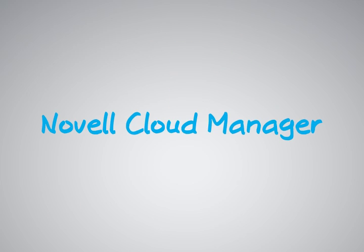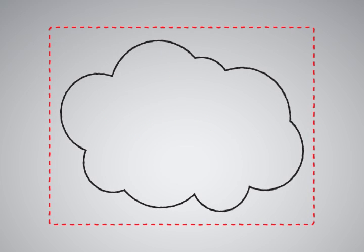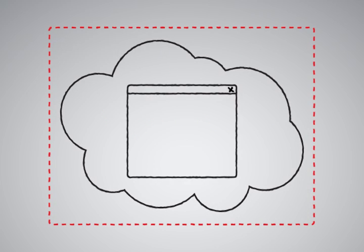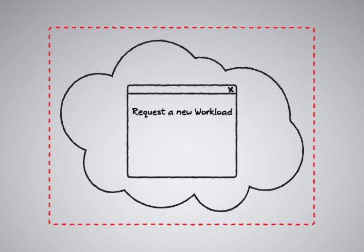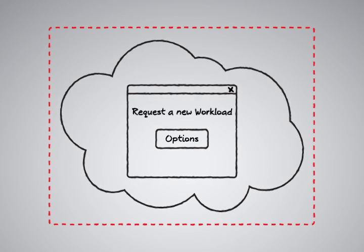Now let's look at the scenario using Novell Cloud Manager. With Novell Cloud Manager, you can create a private cloud environment complete with a self-service portal for requesting new workloads and services on demand chosen from a catalog of options.